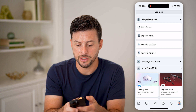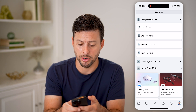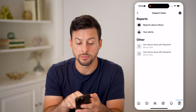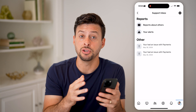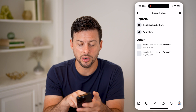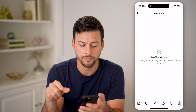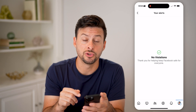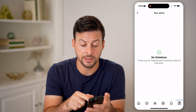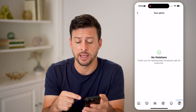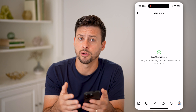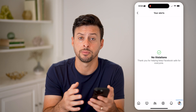Now on here, you can see Help Center, but below that is the Support Inbox — let's choose that. On here it says Reports About Others — these are reports that you have filed against other people or against other people's content. And then your alerts: you can go to your alerts, and if there are any issues with the videos that you have posted on Facebook, you'll be able to see it directly in here. You can see I have no violations, but if you did, it would pop up with a copyright or some other community standards violation.